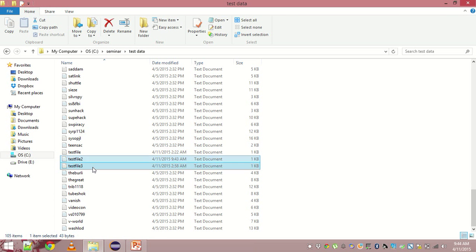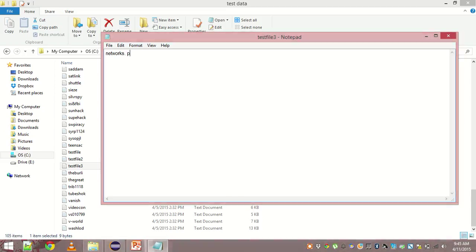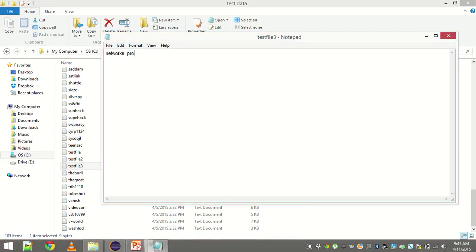There is no document which has networks and protocols both. So let me create one and show you that it does work. You see there is a file which has only networks and still it did not appear in the result.